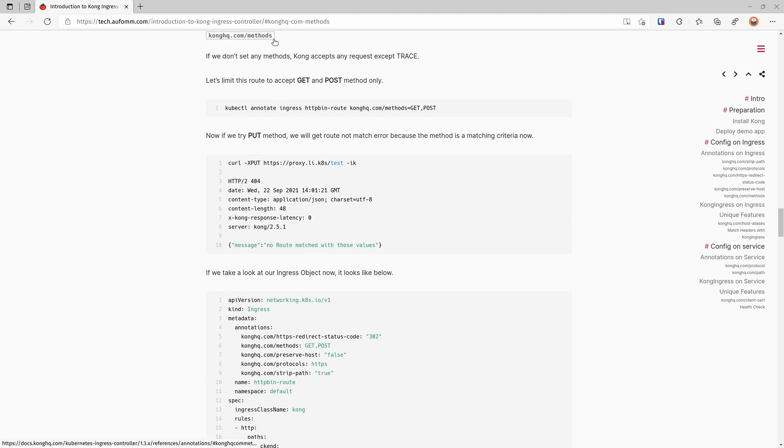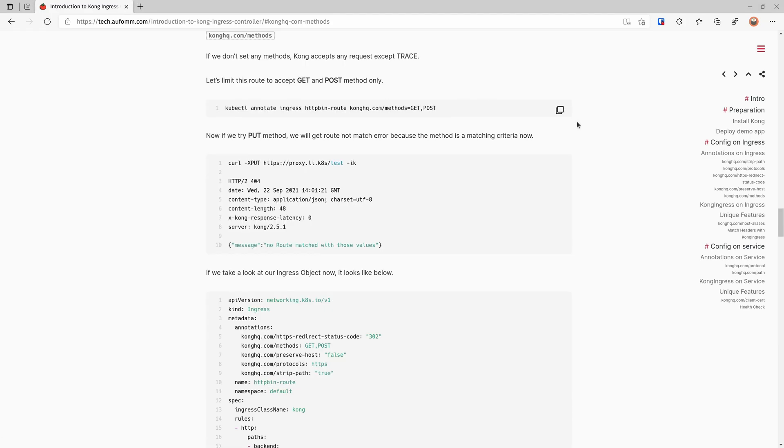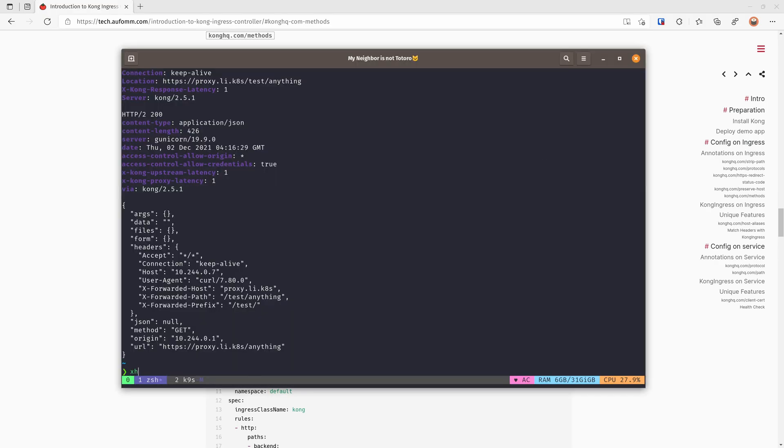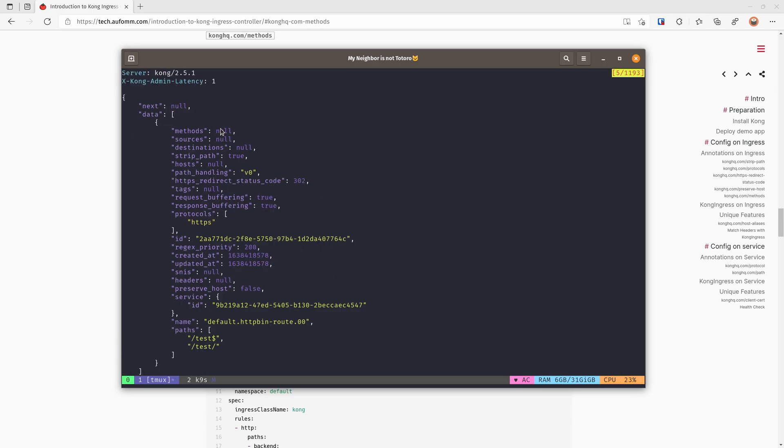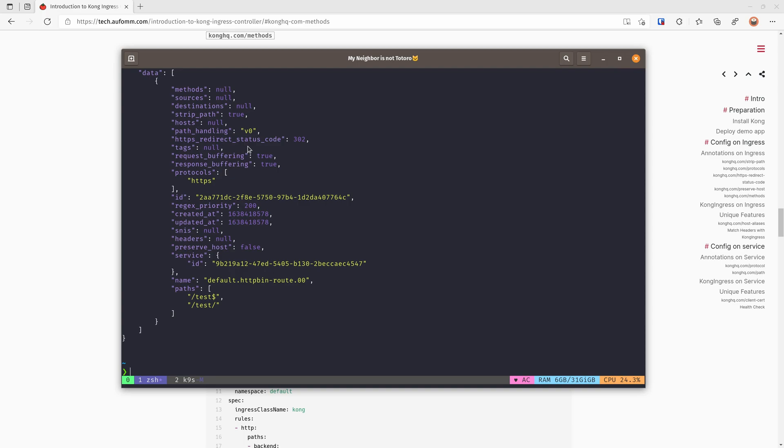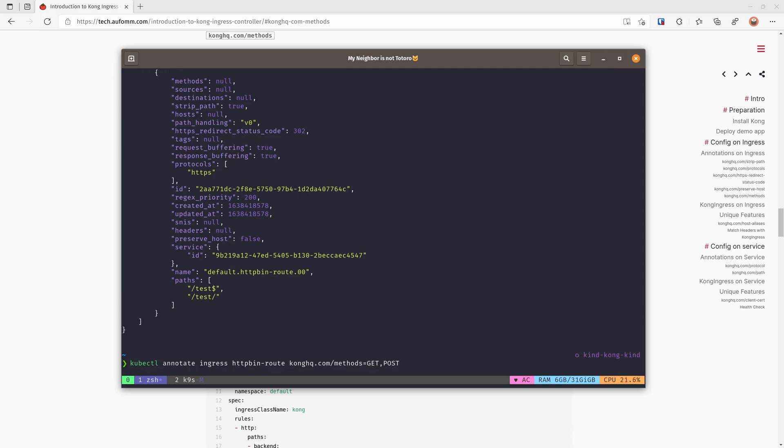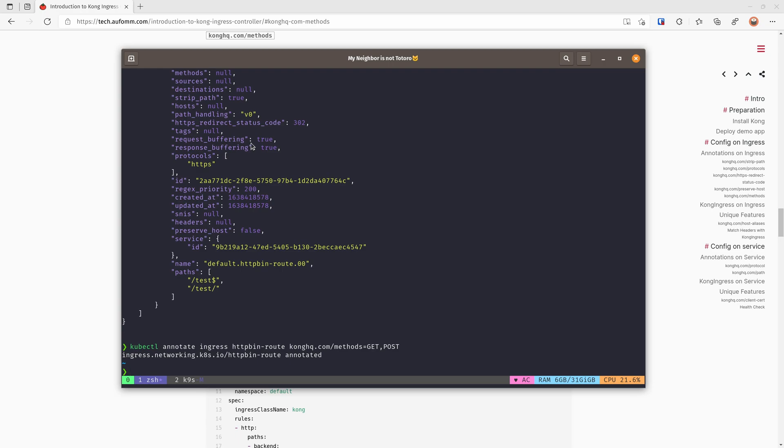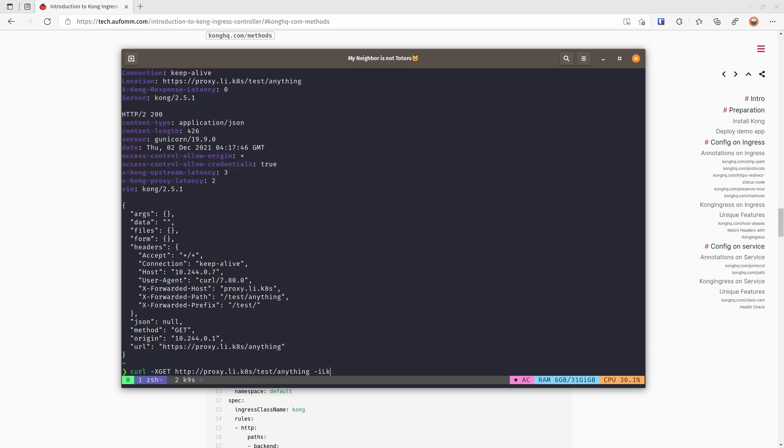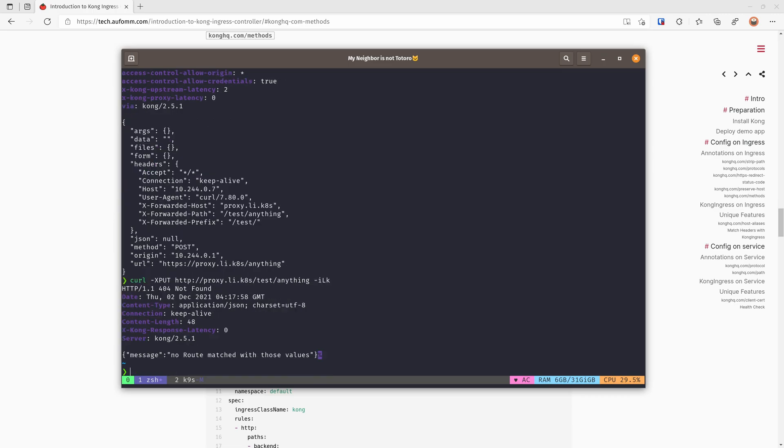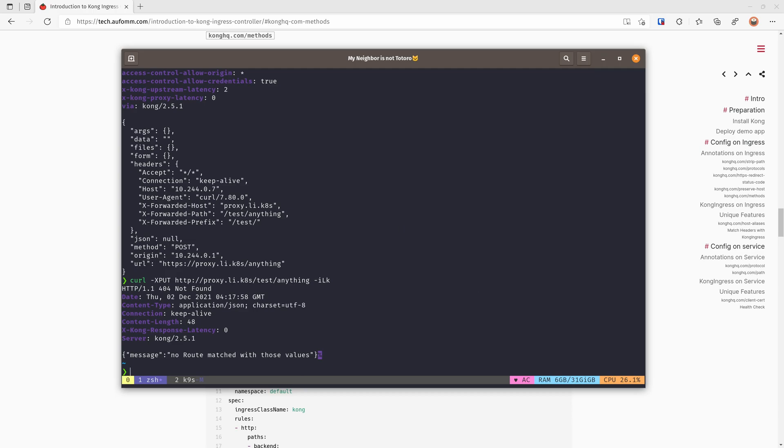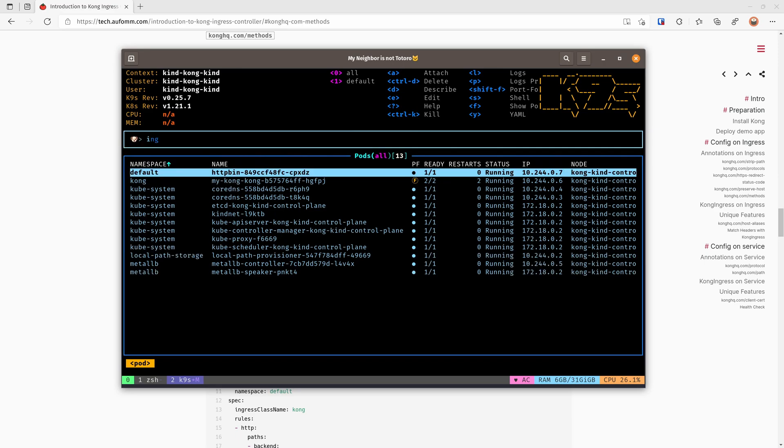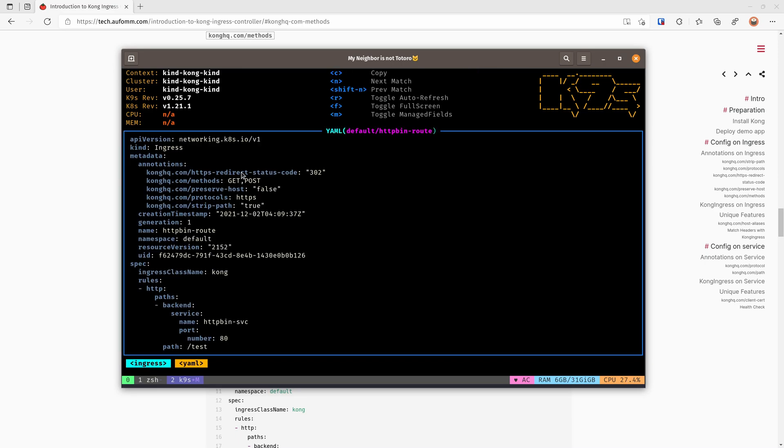Alright, so let's move on to the next annotation on ingress, which is the methods. This is quite easy to understand. So if you take a look at our route objects, by default it doesn't have any methods set here. It will be null, which means it takes all kinds of requests: delete, put, whatever. So sometimes you want to limit access to only get or post, you can use this annotation. So if we do that again with a get request, success. With a post request, it's also okay. But if we change that to the put request, we're going to get no route match because put doesn't match the route object. So this is very useful. So let's have a look at our ingress object now. As you can see, there are five annotations already.